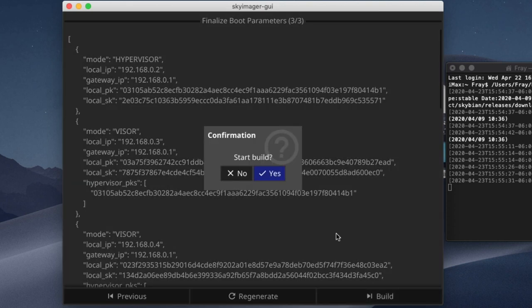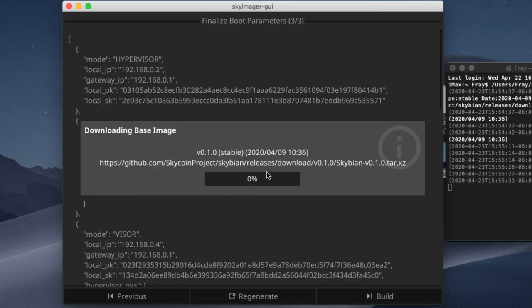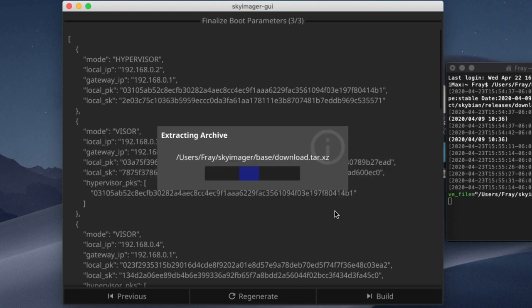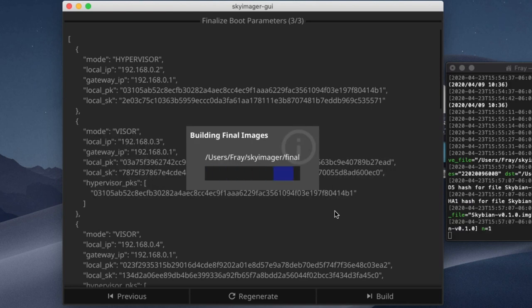Now it will take a few minutes to download all of the images to your specified directory. So just be patient while that completes. And then once the download is complete, and the images are all generated,